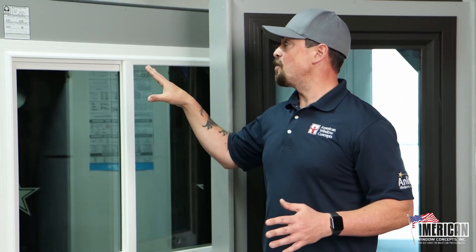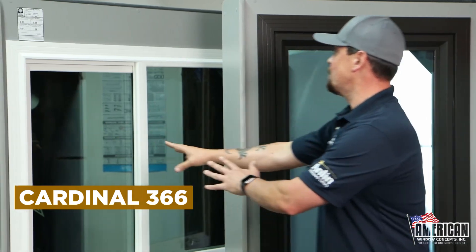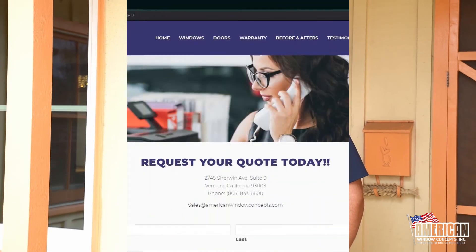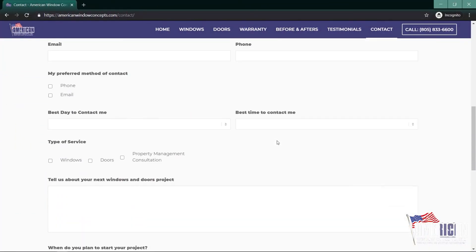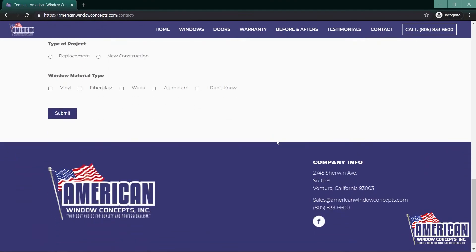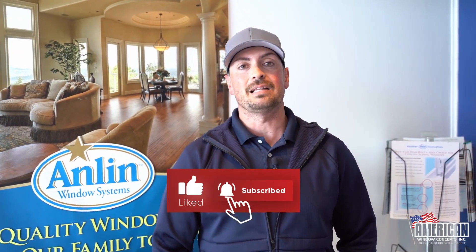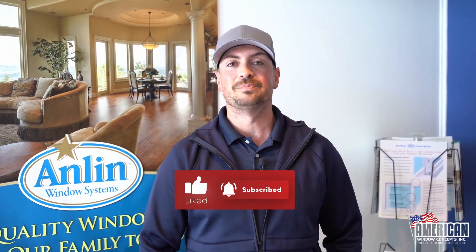Hopefully that answers some of your questions — the 366, 452, and G340. If you have any questions, go to our website, AmericanWindowConcepts.com. Thank you so much. If you live in the Ventura or Santa Barbara area and are interested in getting replacement windows or doors, don't hesitate to reach out. You can click on the get a free quote and fill out that information — I'll reach out to you within 24 hours. If you want to be kept updated on new videos, just hit that like button and subscribe to the channel. Thank you so much.